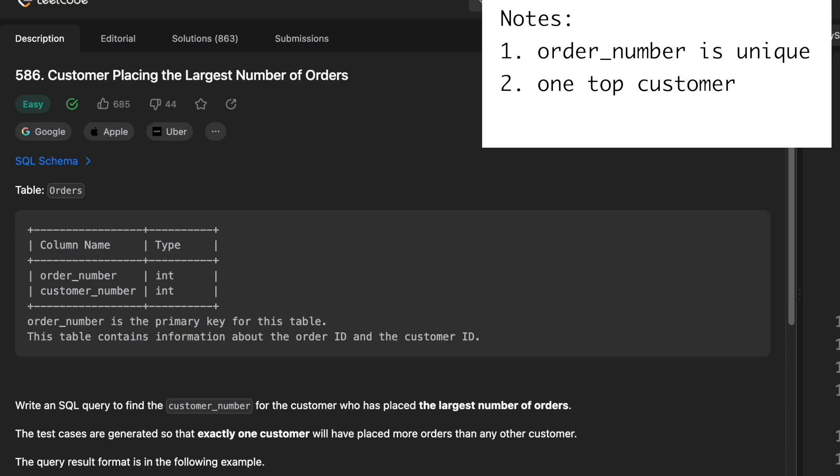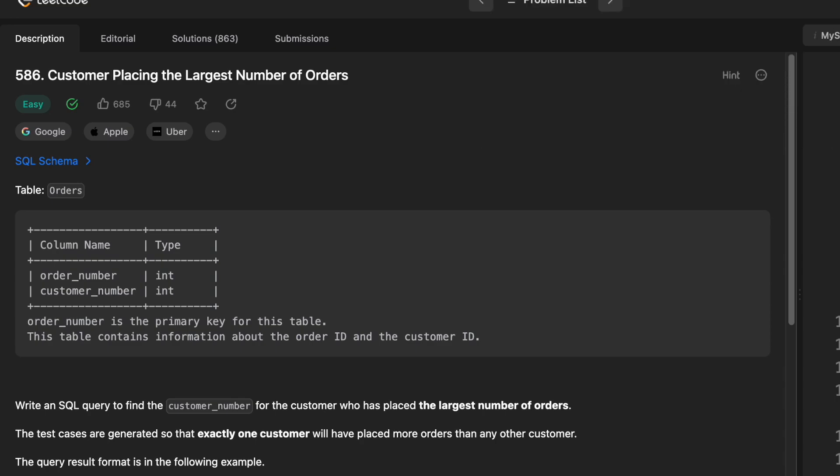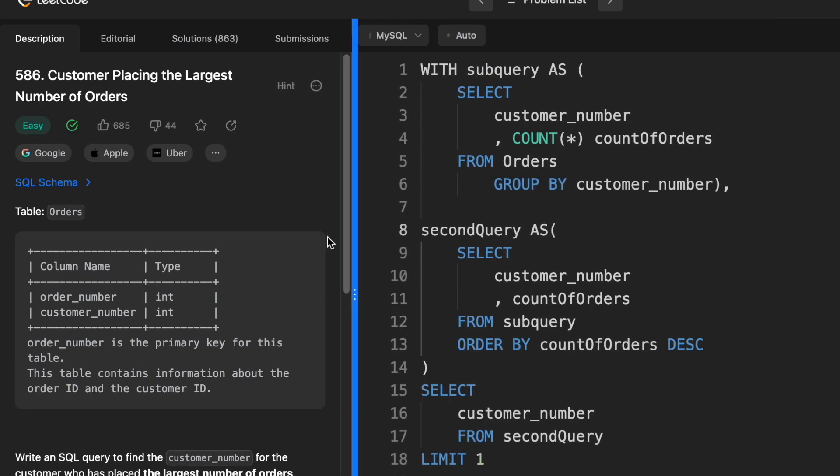And the task is to write a SQL query to find the customer number for the customer who has placed the largest number of orders. And it turns out that there's only one customer who did that. That's important also because it means that there aren't any ties in any of the test cases. All right. So let's jump into the first solution.